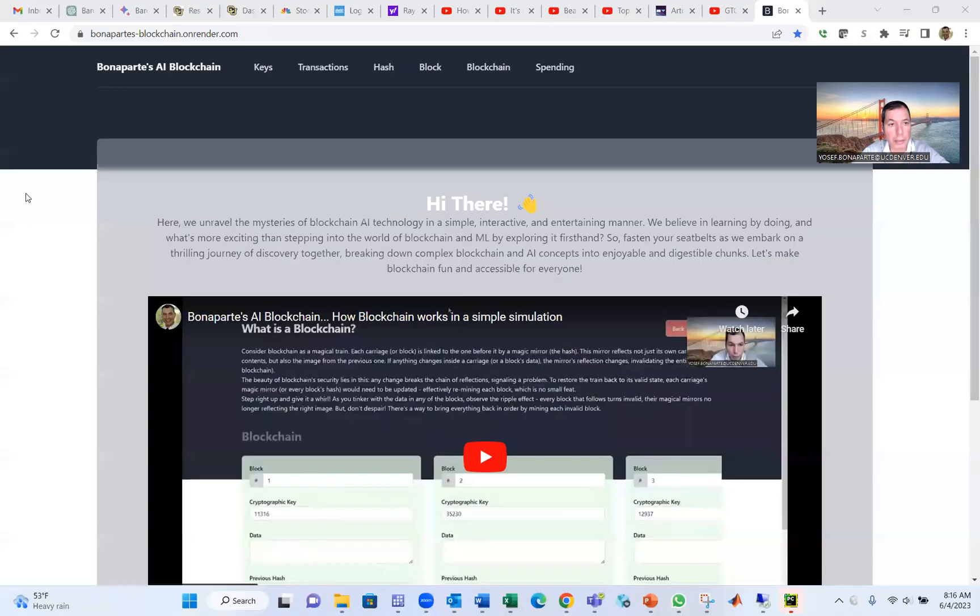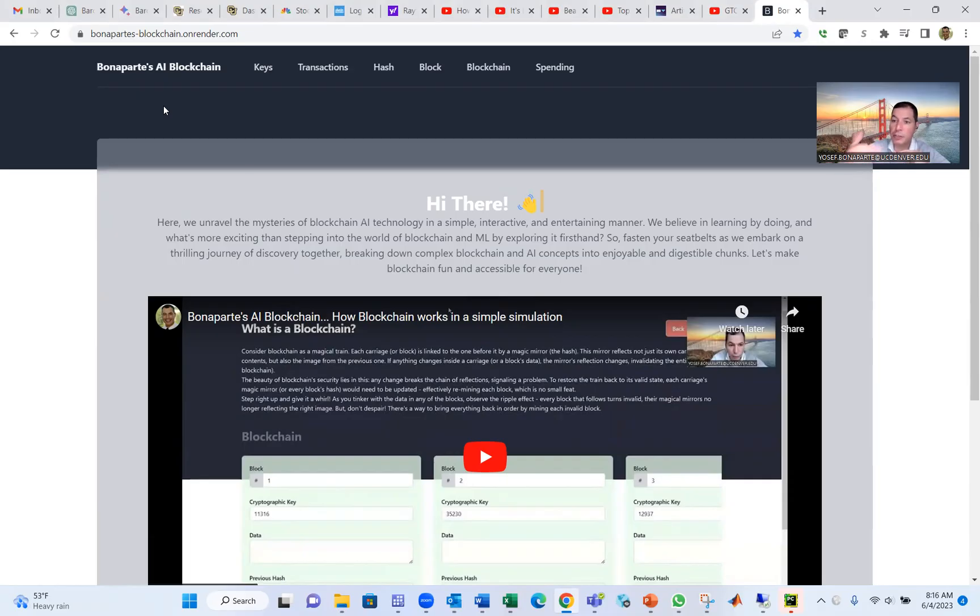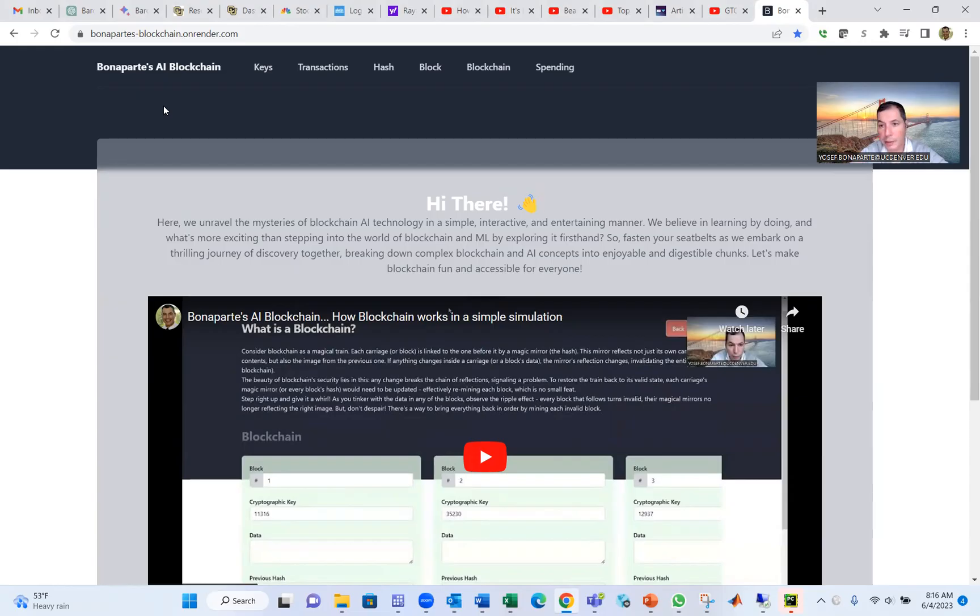Hello everybody. Today we're going to talk about Plunapart's AI Blockchain. It's a program that displays how blockchain works beyond the scene. We use AI and machine learning methods to create the simulation beyond the scene for the blockchain.